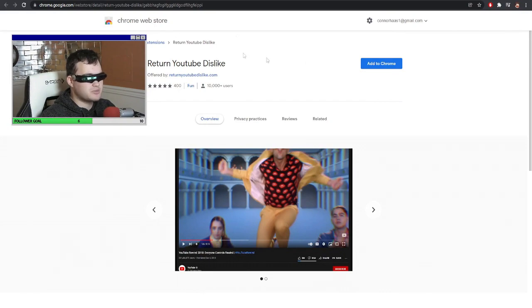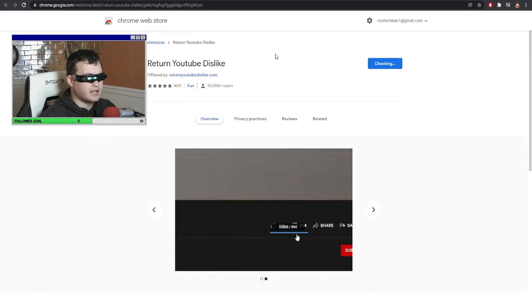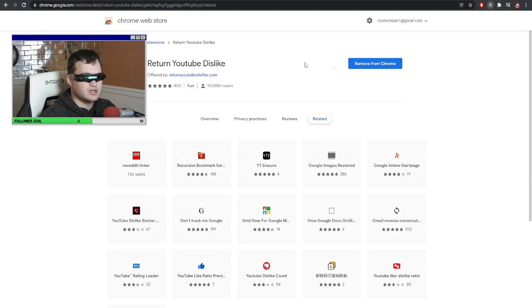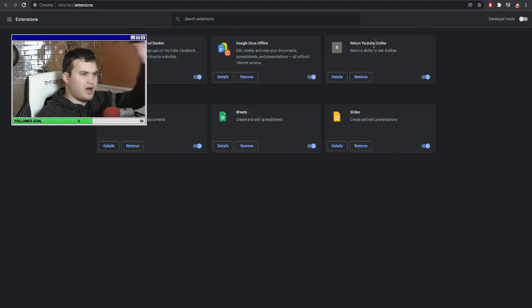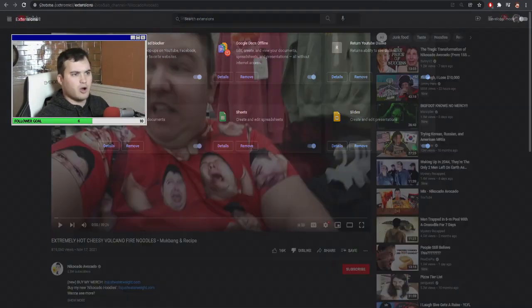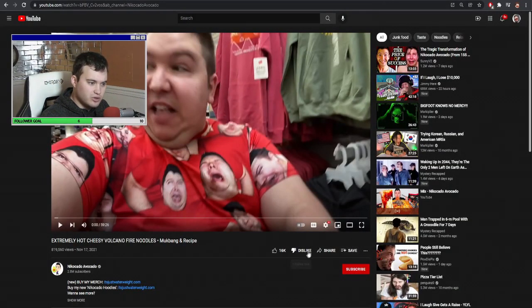Return YouTube Dislike button — Google Chrome Web Store. I'm adding to Chrome. Adding extension. It is now enabled. So now, when I go back to that same exact video, you can see dislike.